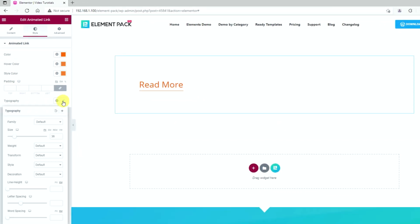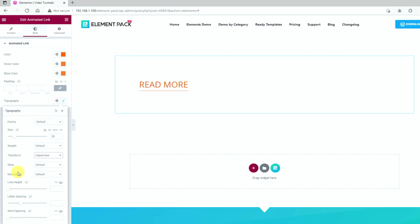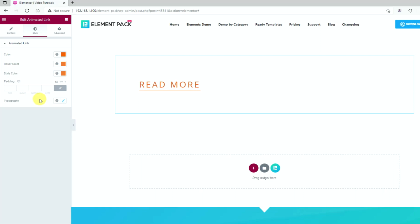Then we can customize the font further using typography. That's it, the animated link is ready for display.